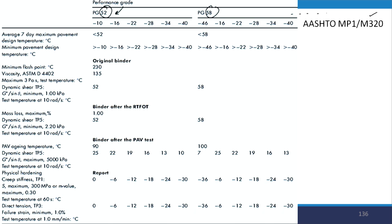Let us say we are interested to see PG 52. The 52 indicates the 7-day average maximum temperature of the pavement. With this high temperature grading we have several options for low temperature grading: PG minus 10, minus 16, minus 22, minus 28, minus 34, minus 40. So PG 52 minus 22 indicates that the binder will be suitable for a location where the average 7-day maximum temperature is less than or equal to 52°C and the minimum pavement temperature is minus 22°C or higher.